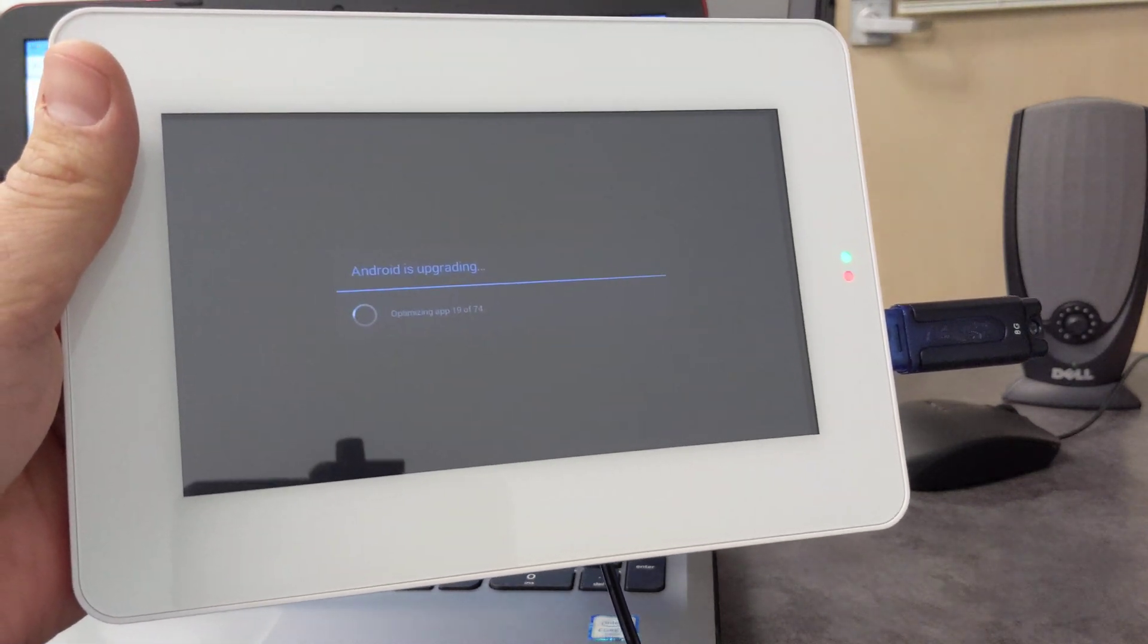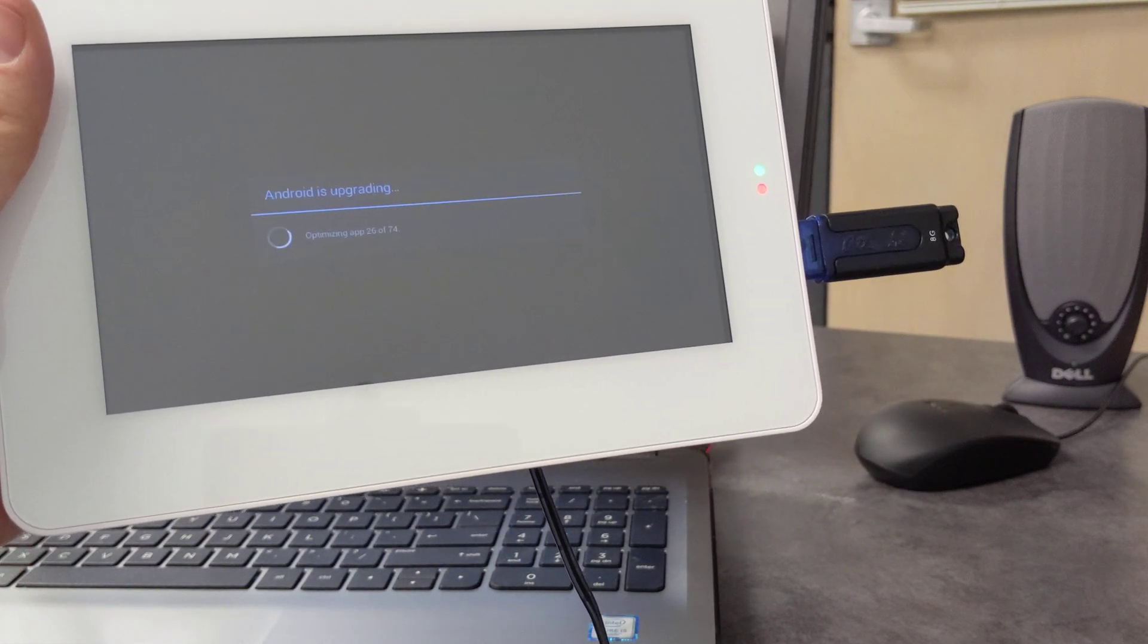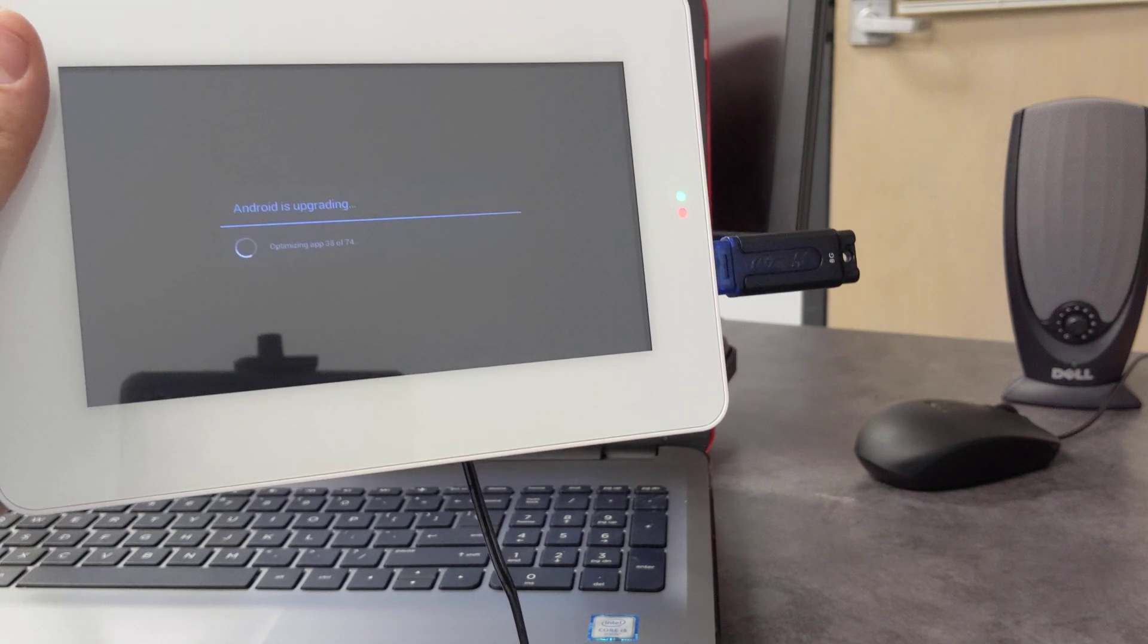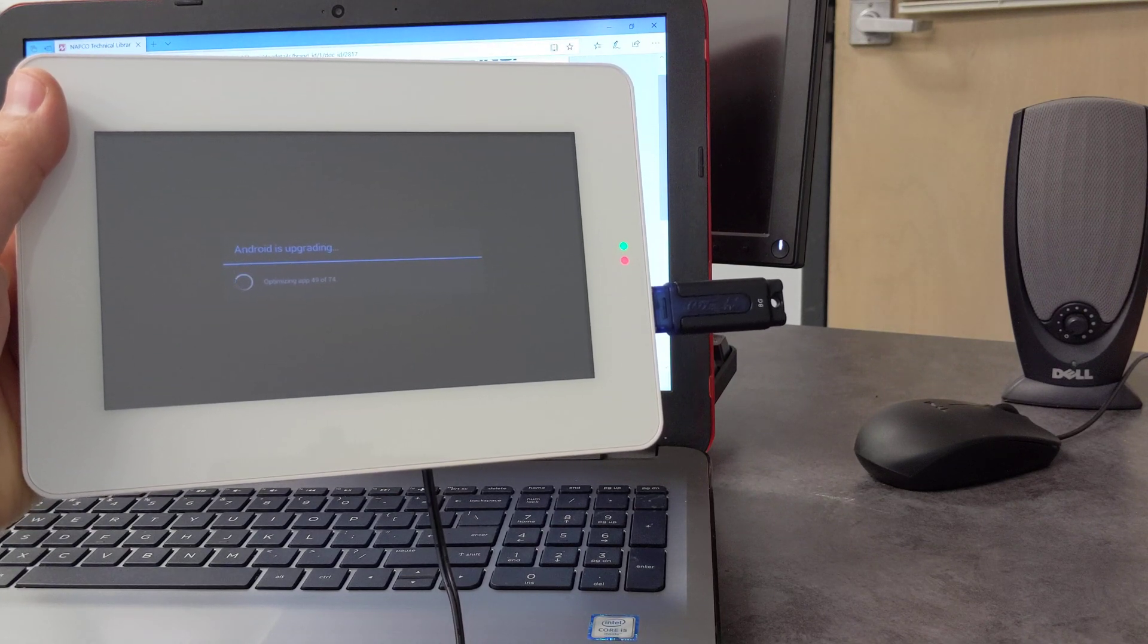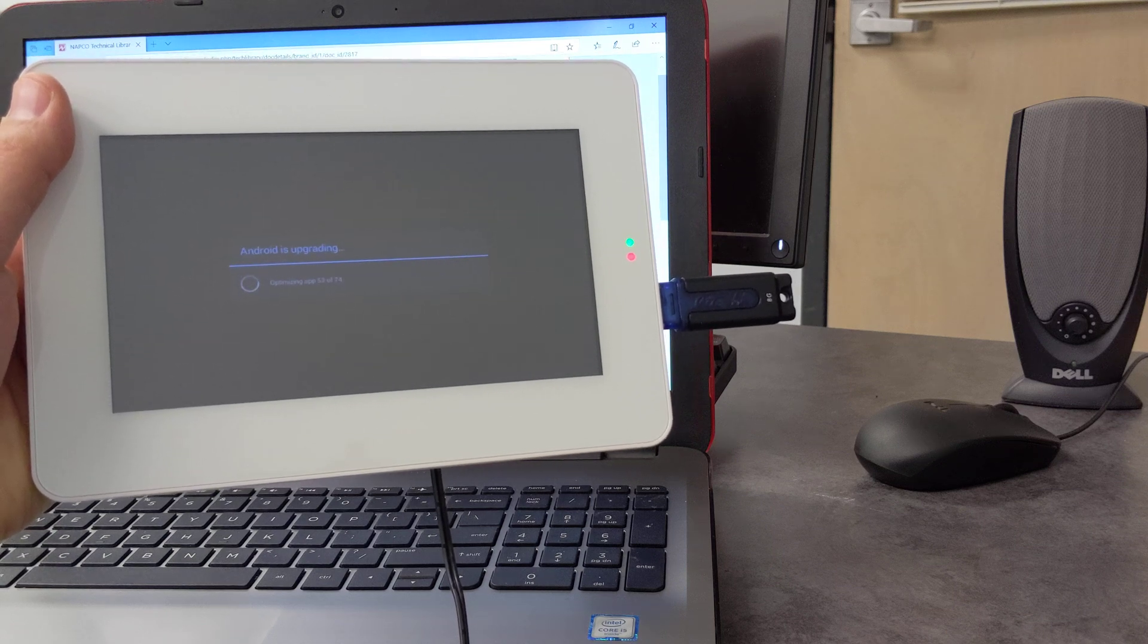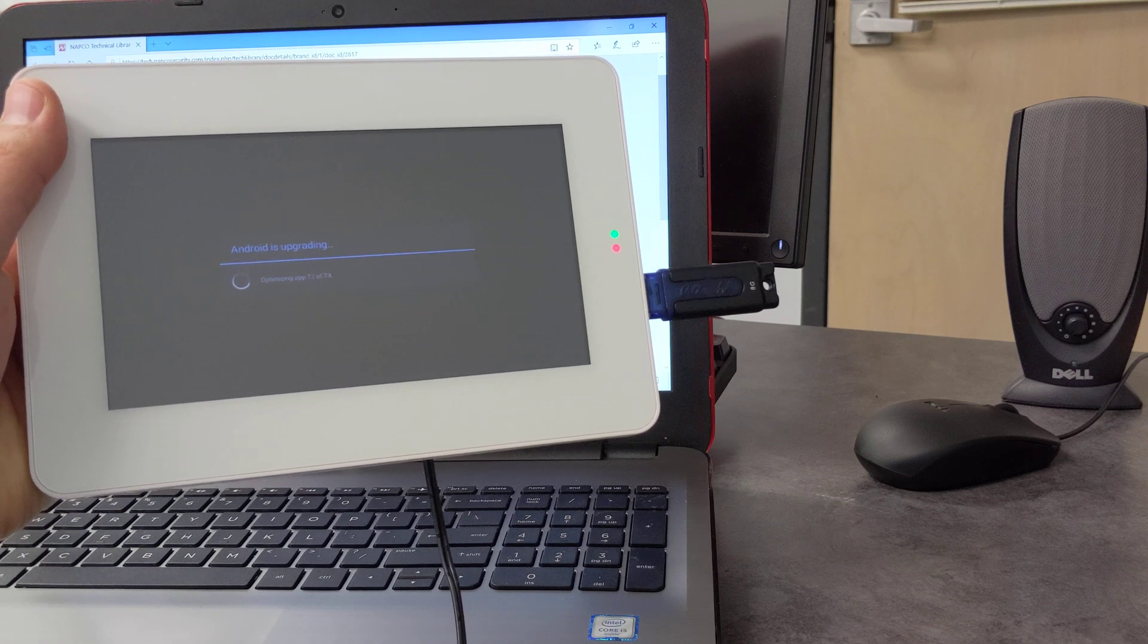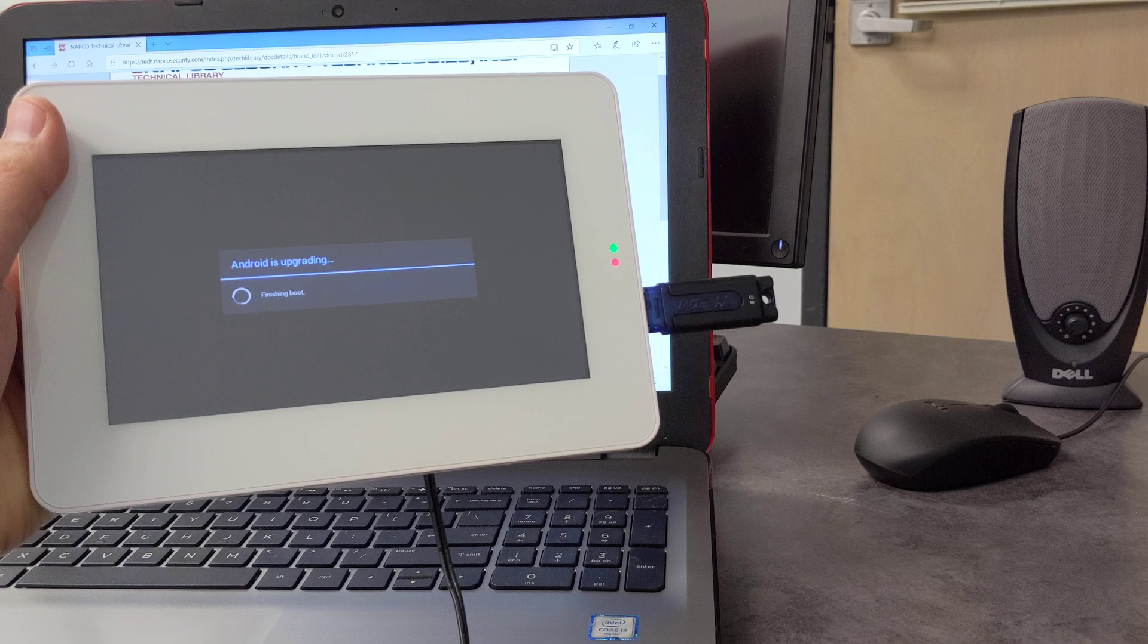Okay, as you see, it's actually optimizing each application that's on it. There's about 74 applications, so this could take a minute or two for it to update as well. And as you see, the total update time for the whole operating system plus all the applications is about a good three to four minutes for the upgrade process to finish.